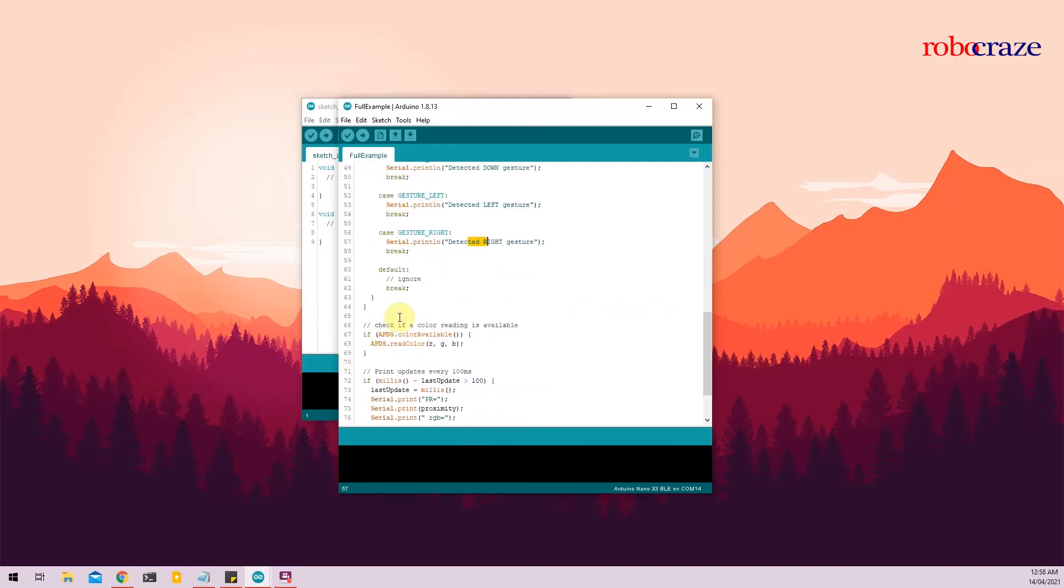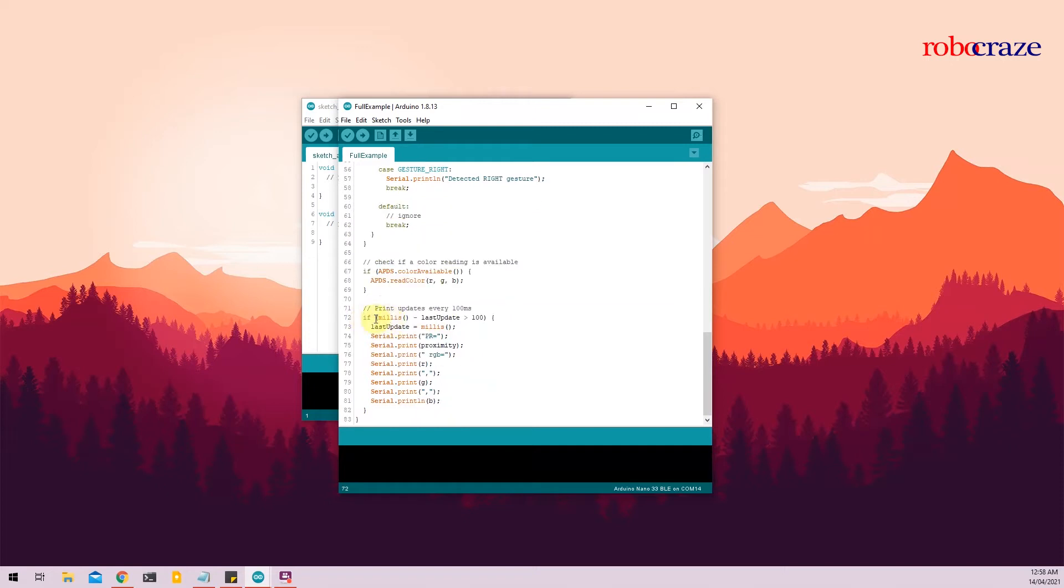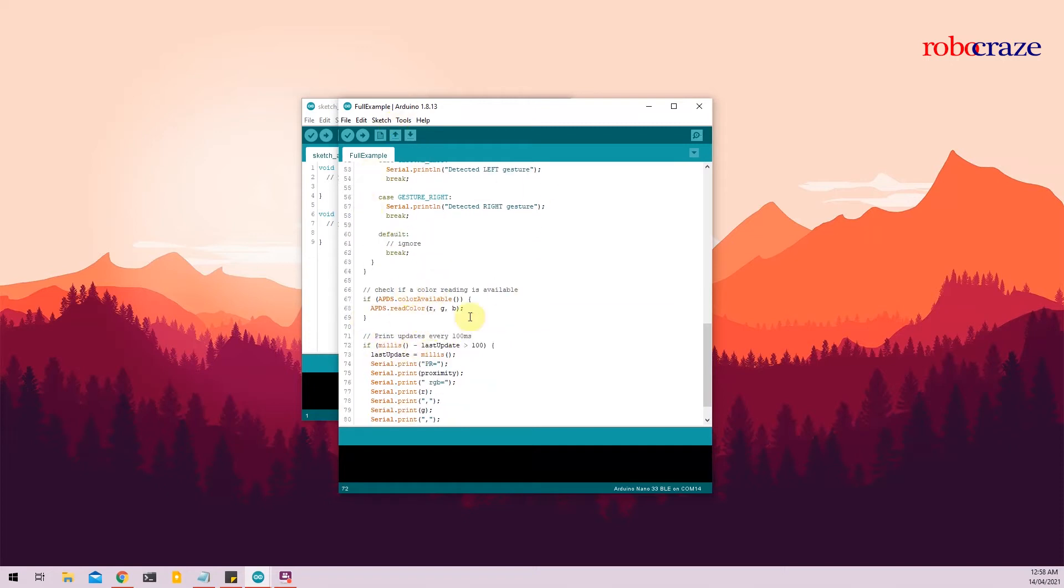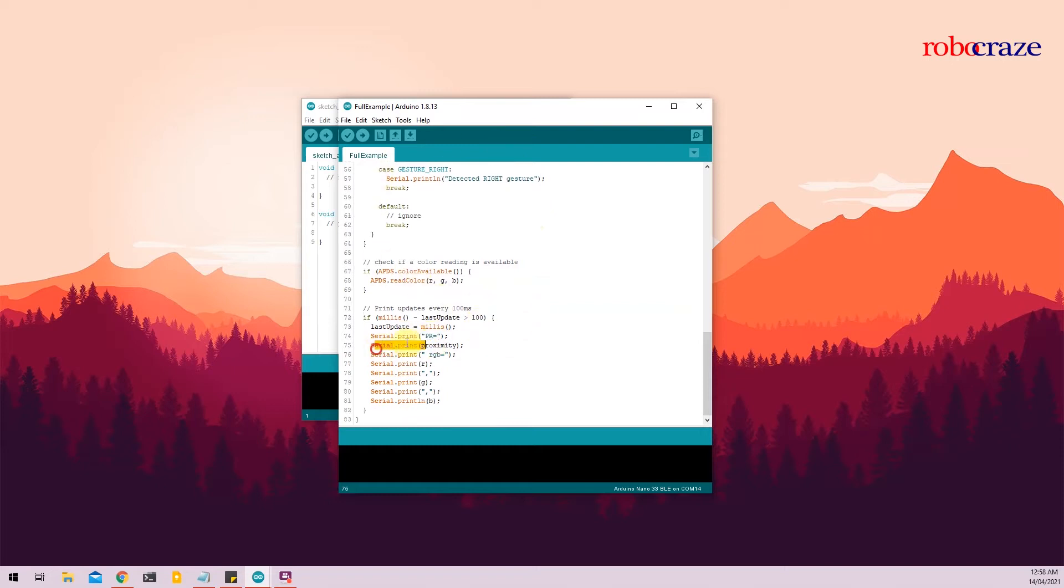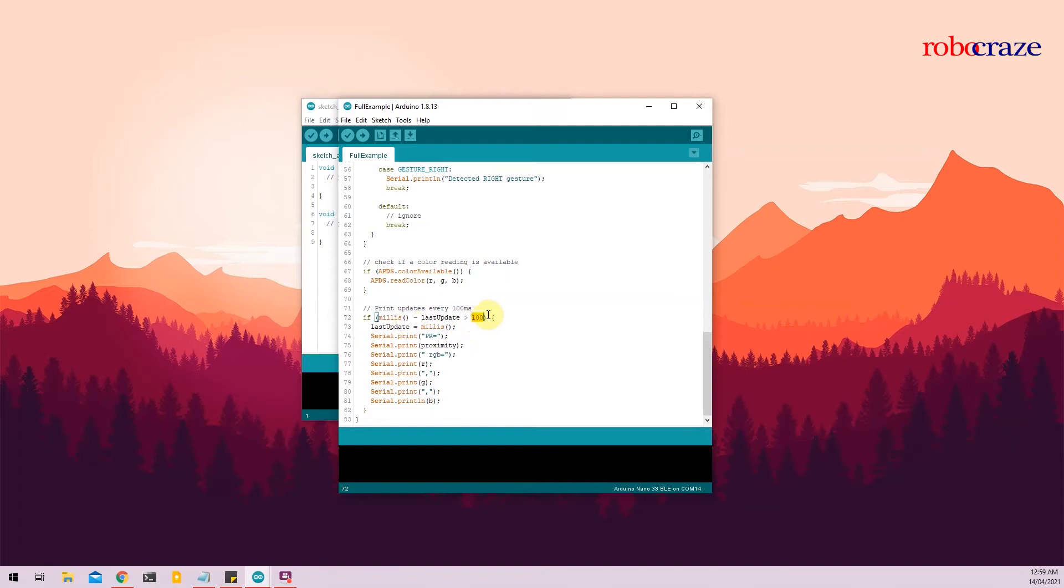The third function in the void loop function is the APDS.colorAvailable. Again, pretty straightforward. APDS.readColor r, g, b and we'll save the red values in the r variable, green values in the g variable, b values in the blue variable. And last, we're just printing all the values that we read from the previous three if ladders into a serial print statement here. So serial.print PR which is equal to proximity, and serial.print RGB, we are printing r, g and b values in the next line. And this happens every 100 milliseconds. Pretty straightforward code and very easy to adapt to any other larger projects.